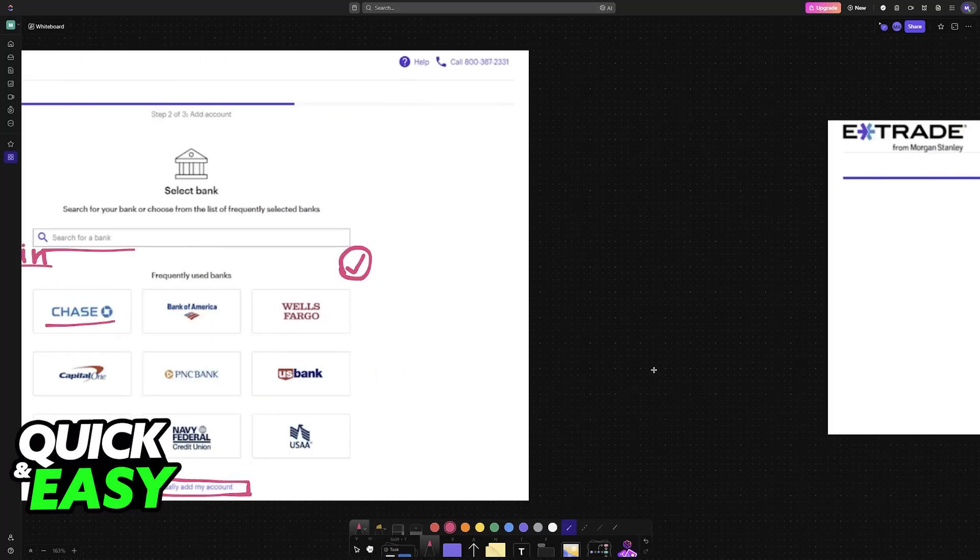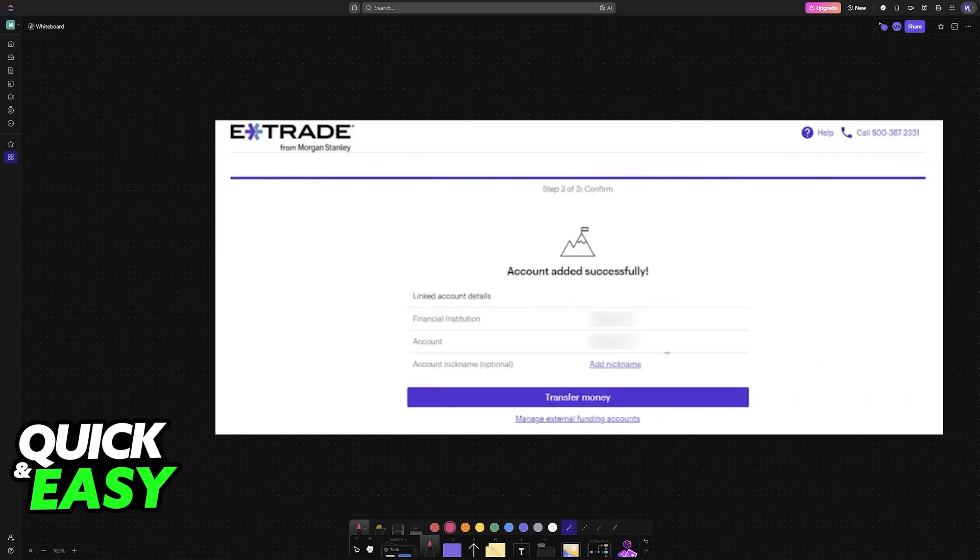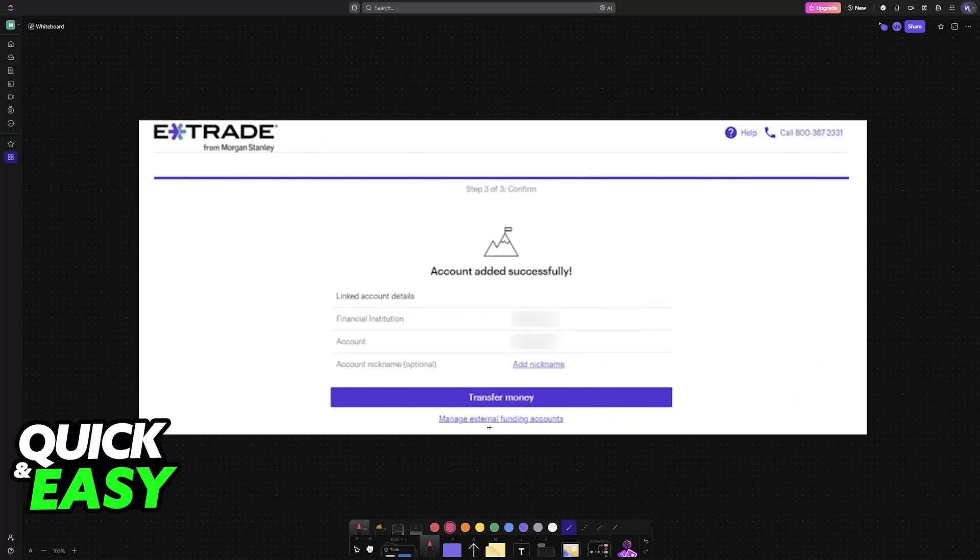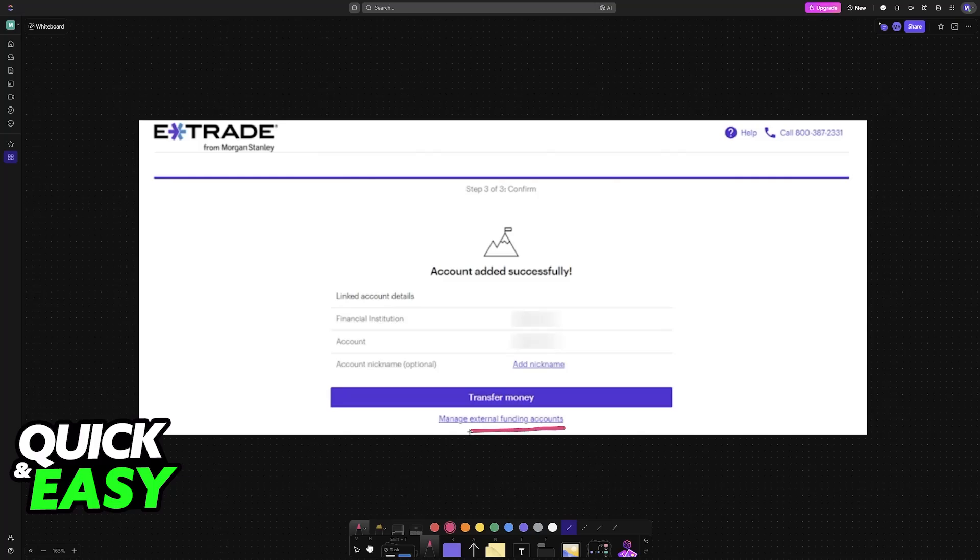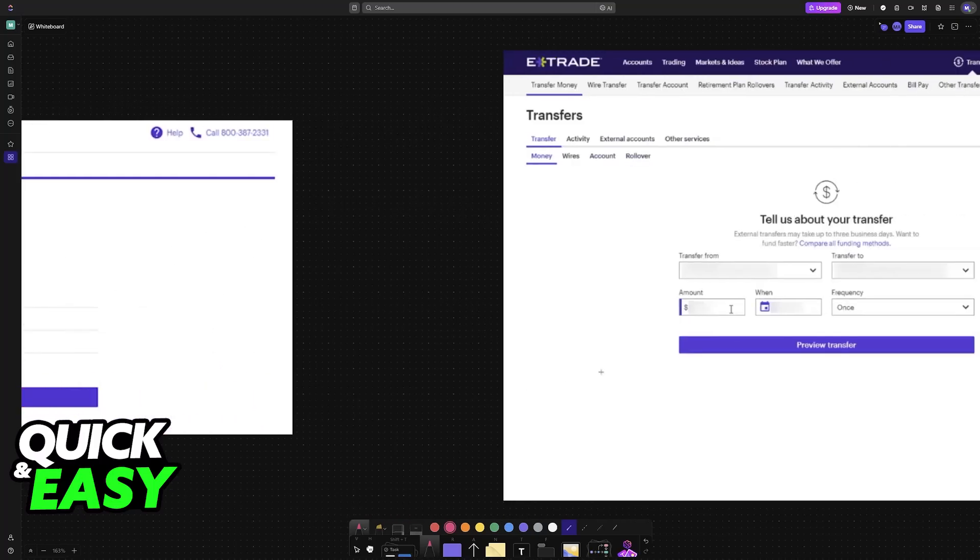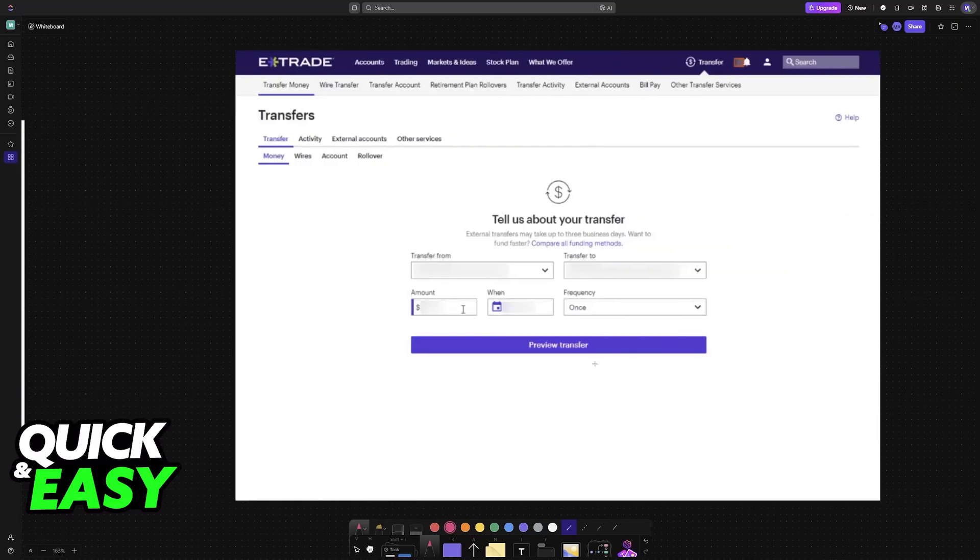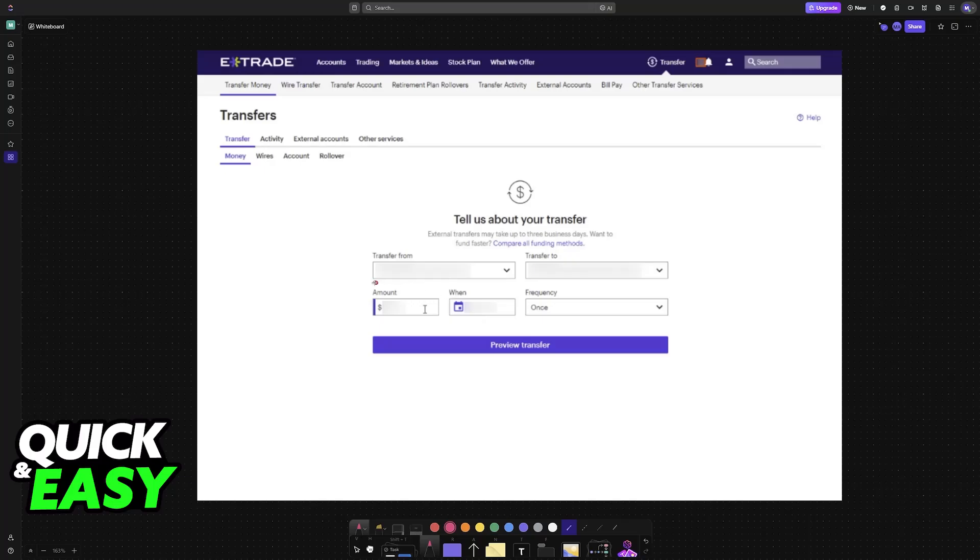Once it is done and added, you can add even more banks if you want or choose the option to transfer money. This will take you back to the original page where you can finish inputting all the details: transfer from, transfer to, the amount, and then the frequency of this transfer.